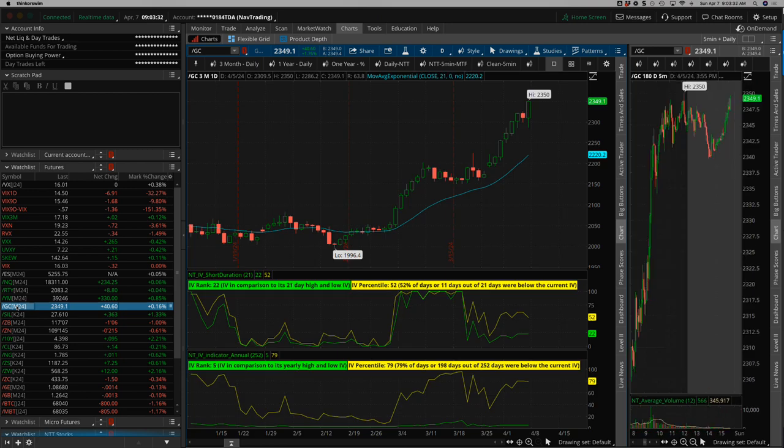I just don't think this inflation thing's over, my friends. Commodities are exploding. Gold, silver, cocoa.